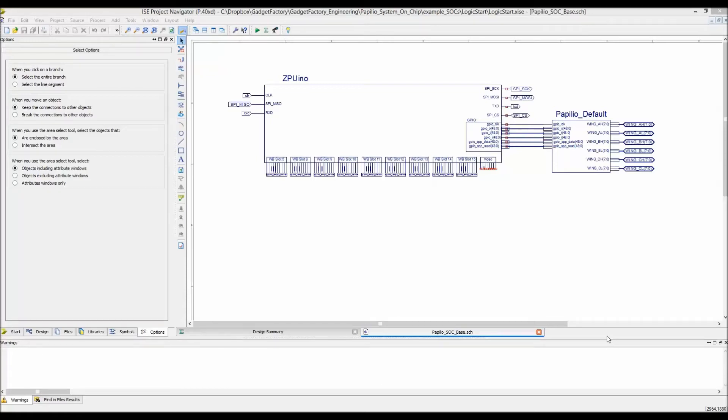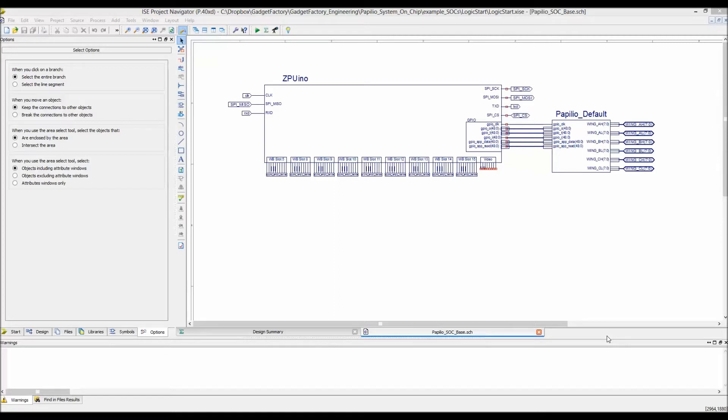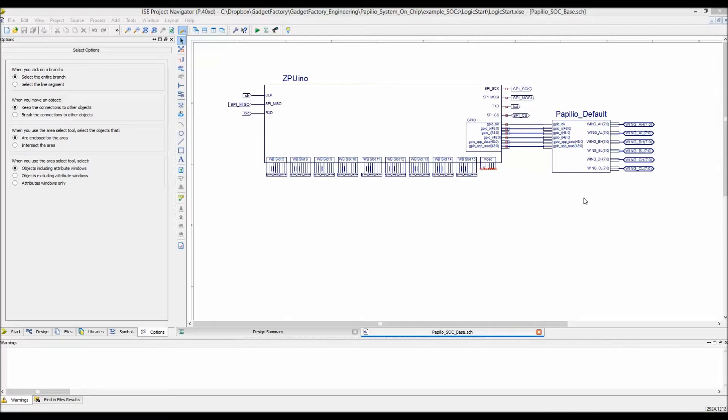Hey everyone, this is Jack, back with the Papilio SoC system builder. In this screencast we're going to put together a custom zpuino system on chip for the logic start mega wing. I ran into a roadblock after the last video and had to rework everything. It became too cumbersome to connect the pins in the UCF file, so I came up with a new scheme.